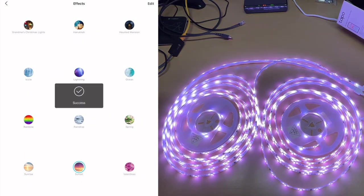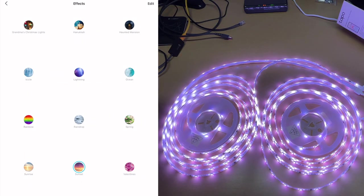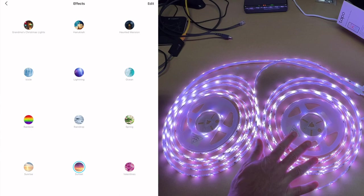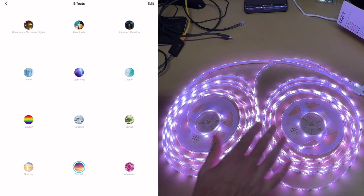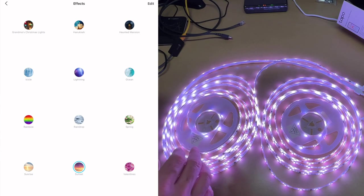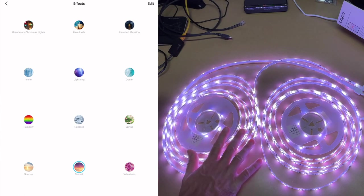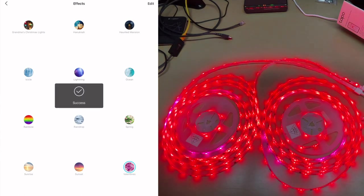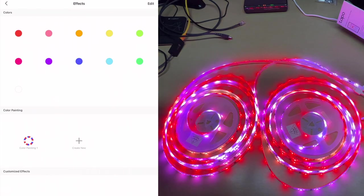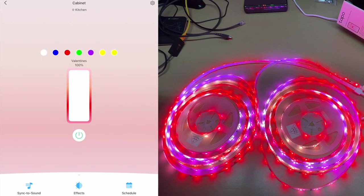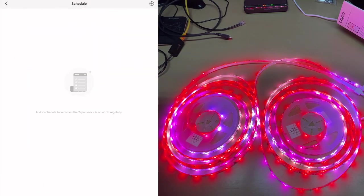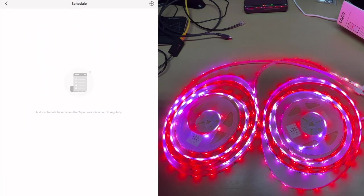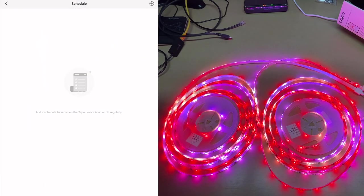Sunrise, Sunset. So what I'm guessing those are doing is they're starting off bright or dim and then going to the opposite. So for sunrise it would start off dim and then go bright, and sunset it will start off bright and then go dim. And we have Valentine's there. So that's really neat, it has all these customized lighting effects.